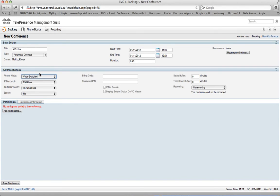Or we can have what is called a voice switched conference whereby the person or the site which is speaking, they are the site which is seen by all. As a matter of preference, sometimes with very large conferences to have a continuous presence is quite difficult to see in smaller windows who are at those sites.